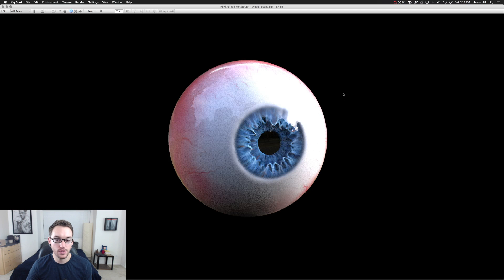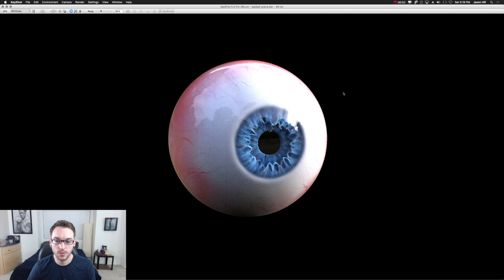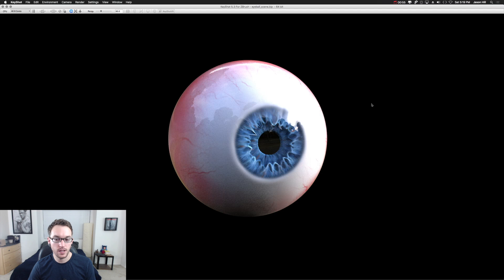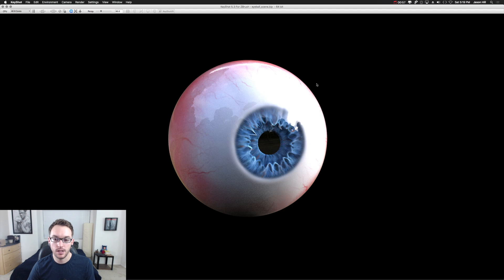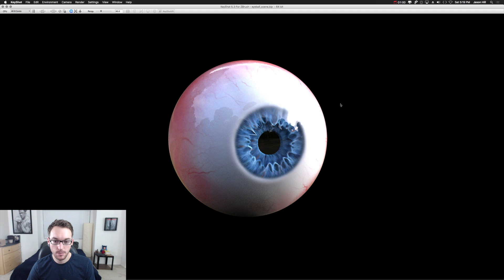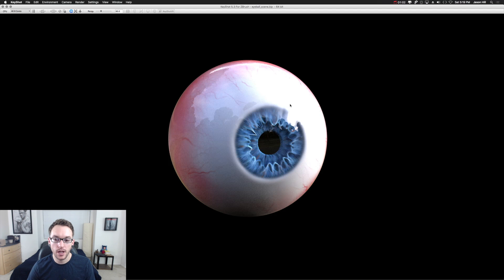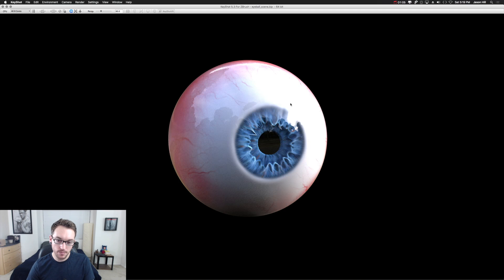I'm using Keyshot because it's really easy with the ZBrush bridge. It's pretty straightforward, and for all the purposes I need, it's perfect, but this will work in any kind of renderer, Mental Ray or RenderMan or whatever you have available to you.